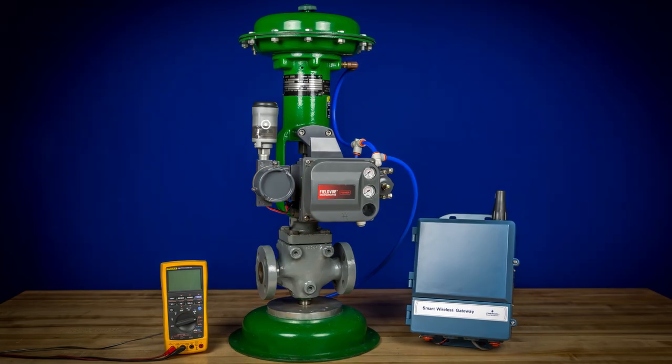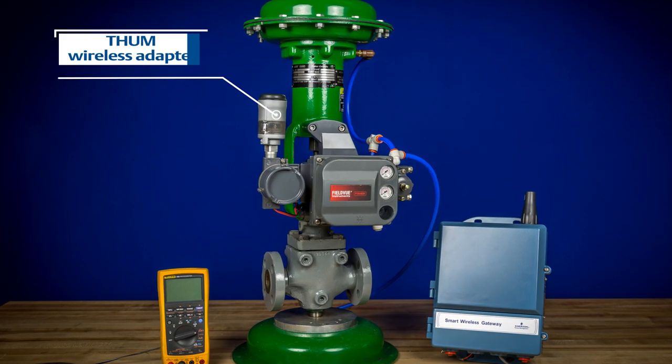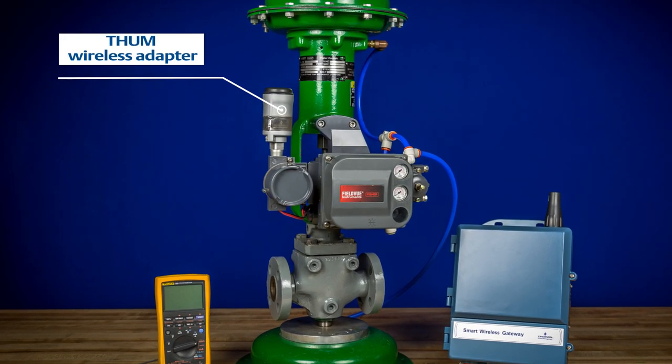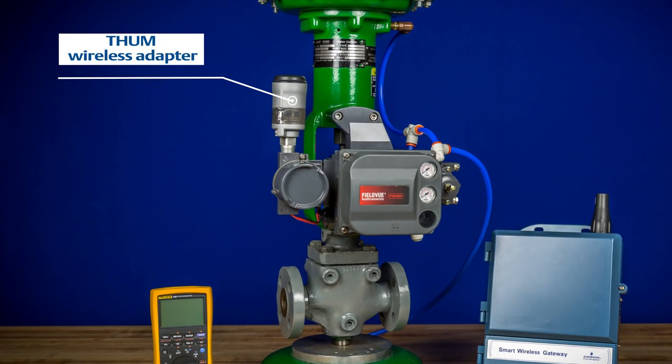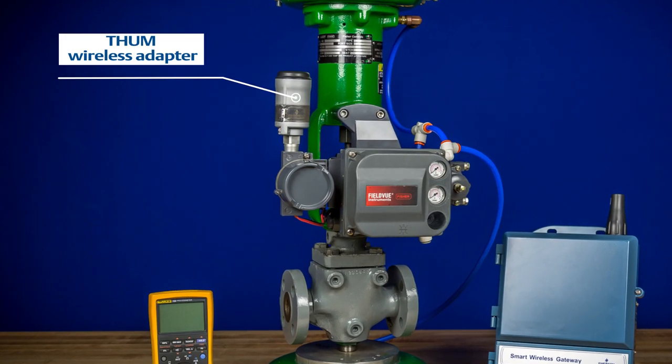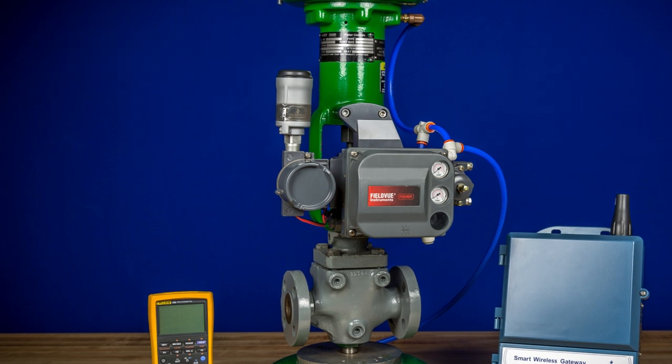In this video, we'll highlight how the THUM wireless adapter can be used with the Fisher FieldView HART digital valve controllers to wirelessly obtain HART variables.